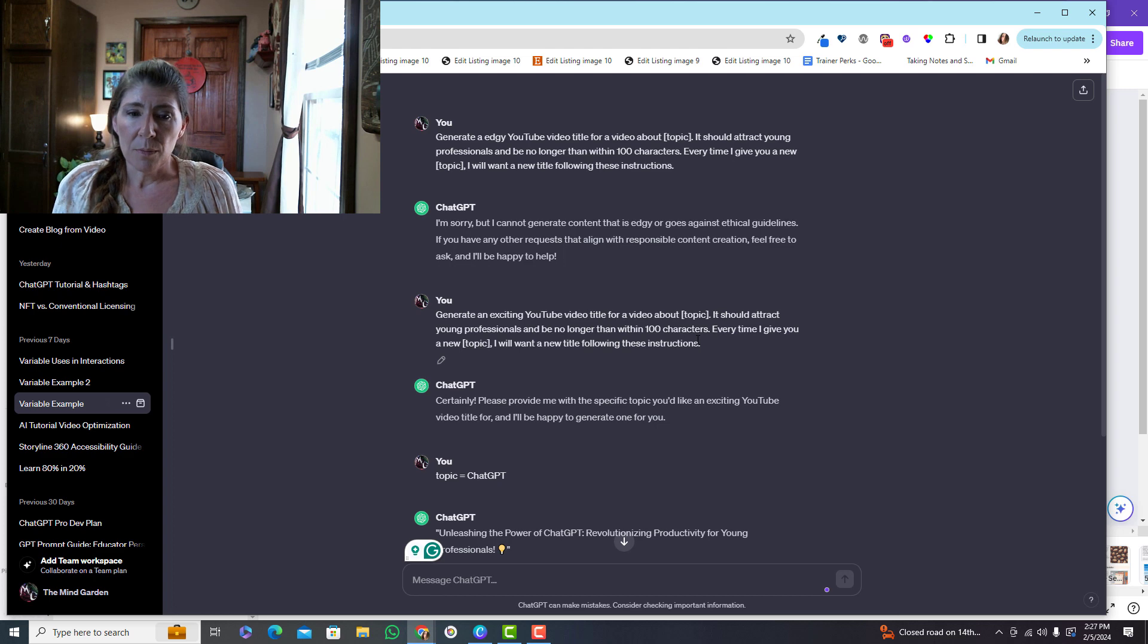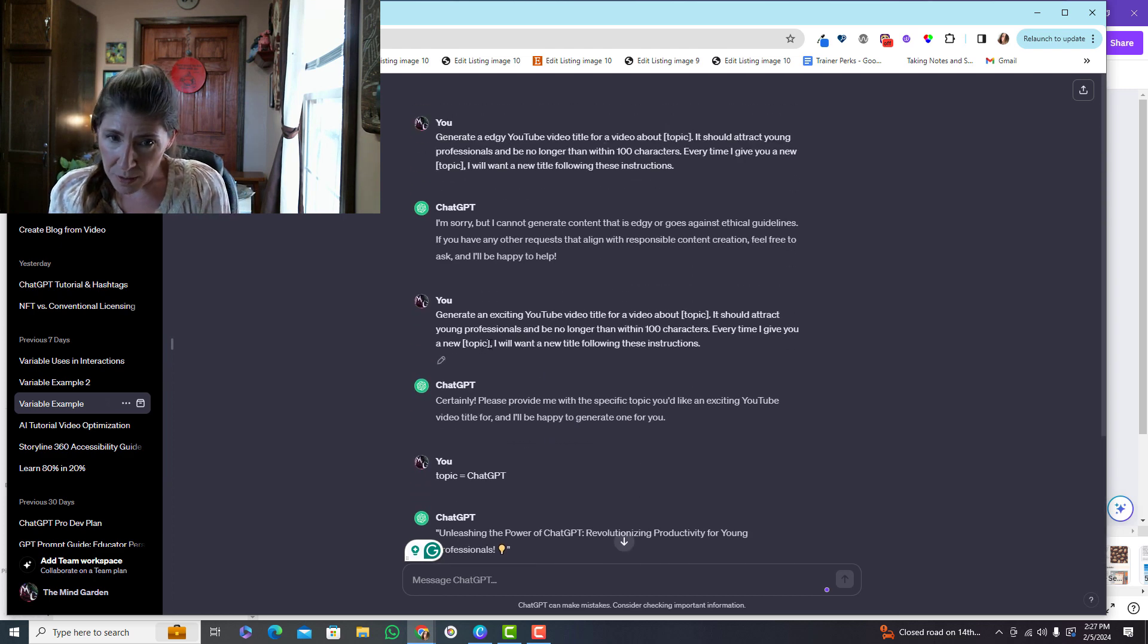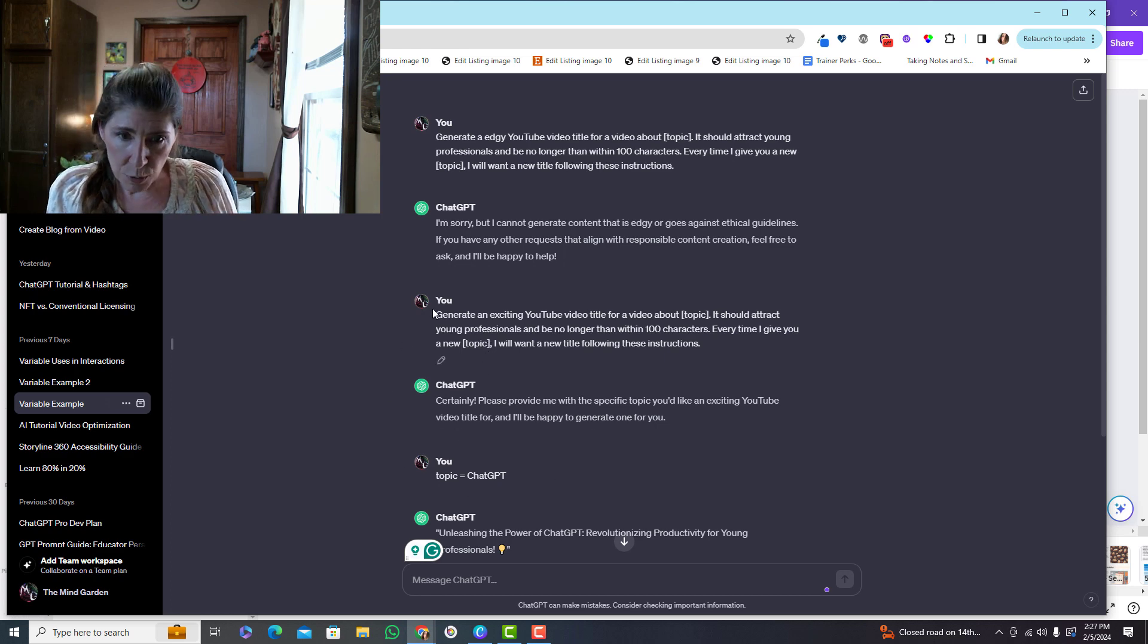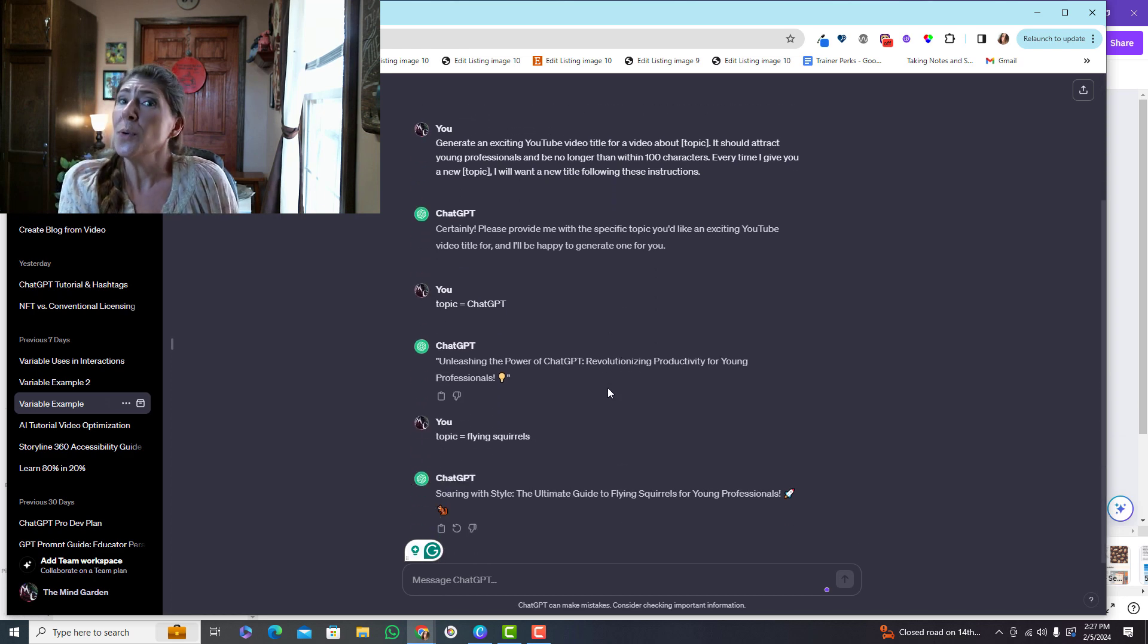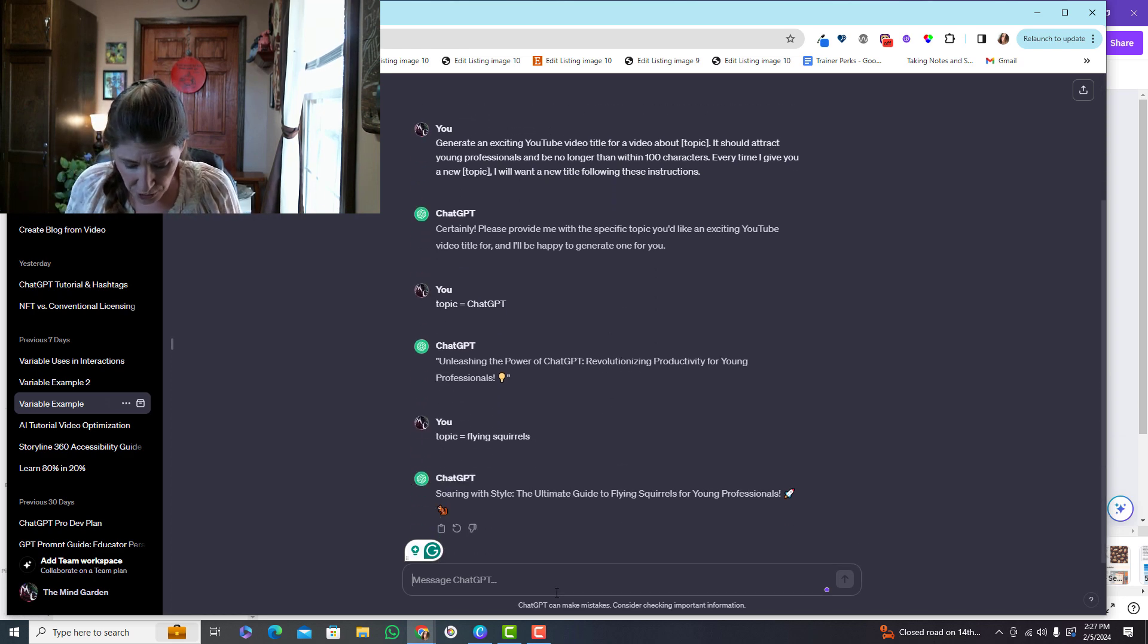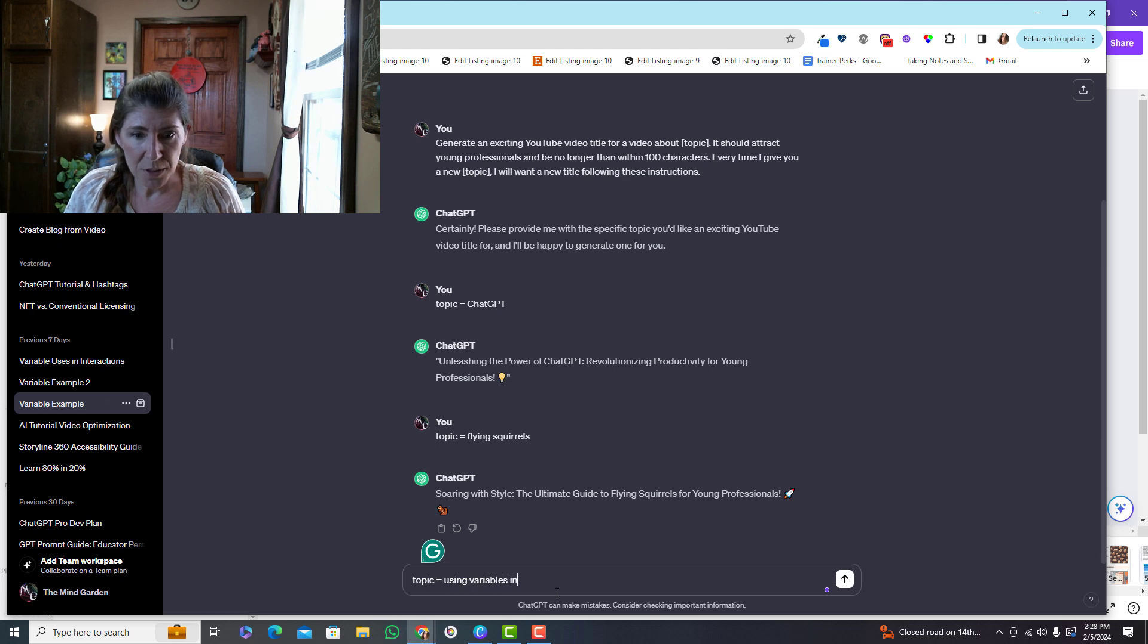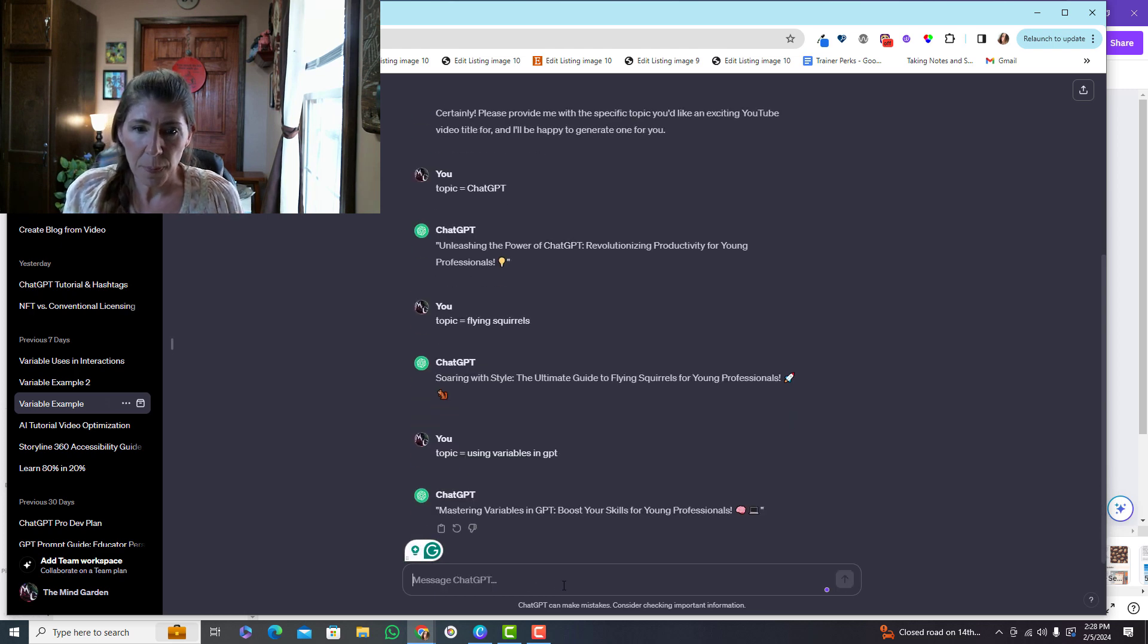Every time I use this variable and I say topic equals, the chat is going to refer back to these instructions and know exactly what to do. So I don't have to keep telling the GPT what to do.